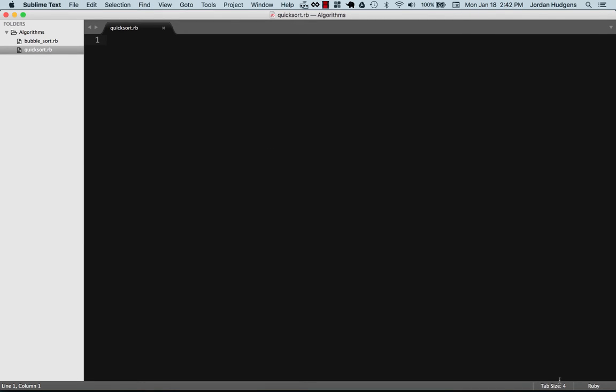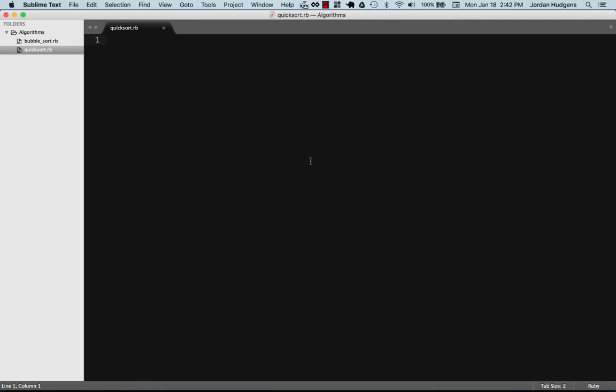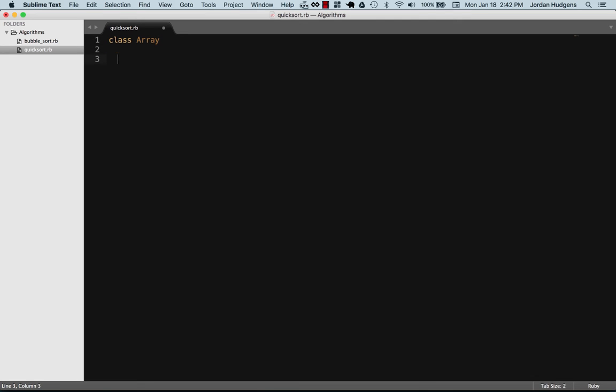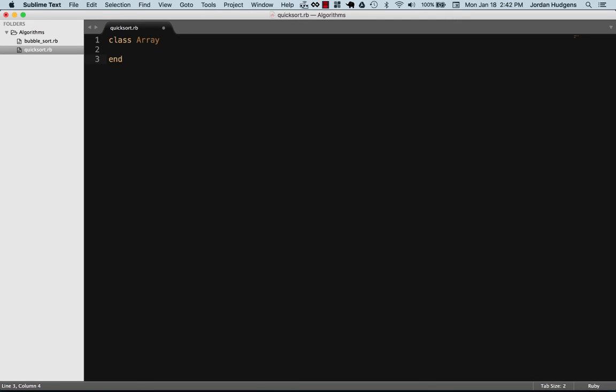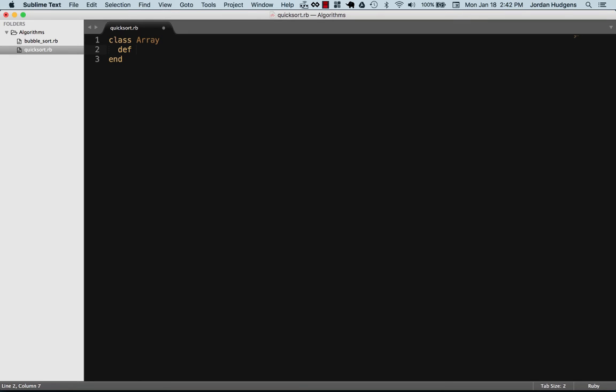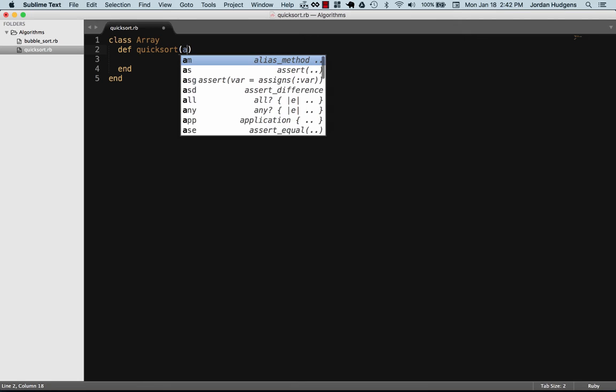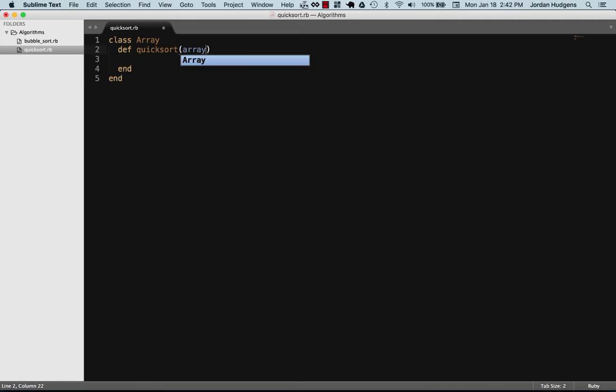I'm actually going to do a little bit of meta programming and open up the Array class. In bubble sort we had to pass the array as an argument because we created a regular method. I wanted to show you what happens when we open up the Array class—we can add quicksort to the Array class just like any other method, where we don't even have to pass an argument.